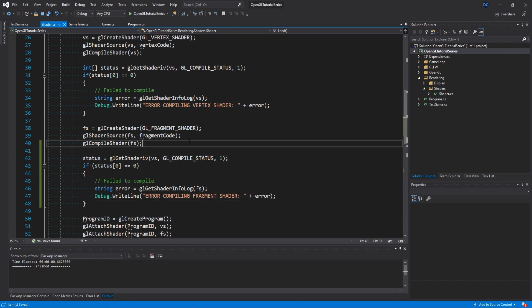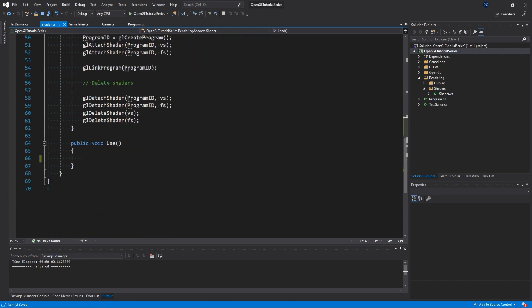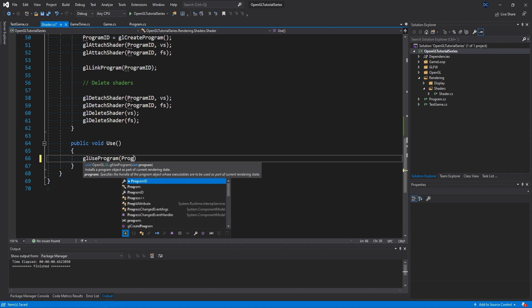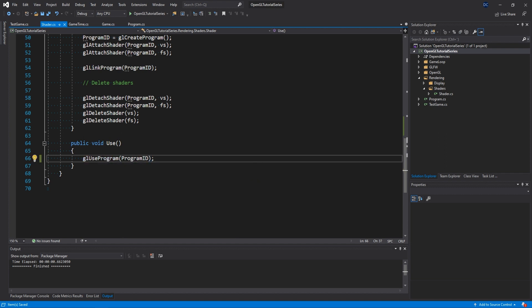Now we go down to the other method called use and it's as simple as saying glUseProgram of program ID.